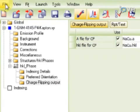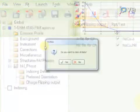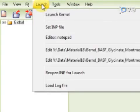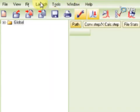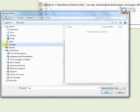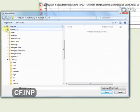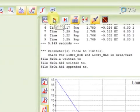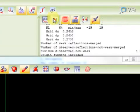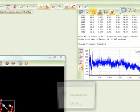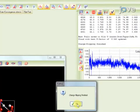First, under File, select Close All, and click Yes. Under Launch, select Launch Kernel. From the Launch pulldown menu, select Set INP File, and then select the prepared input file. Now press the Run button, and after approximately 20,000 cycles, press the Stop button and click OK.